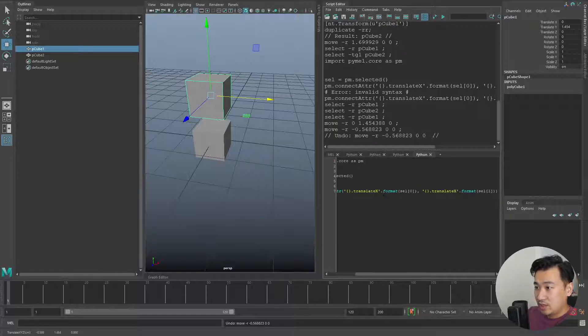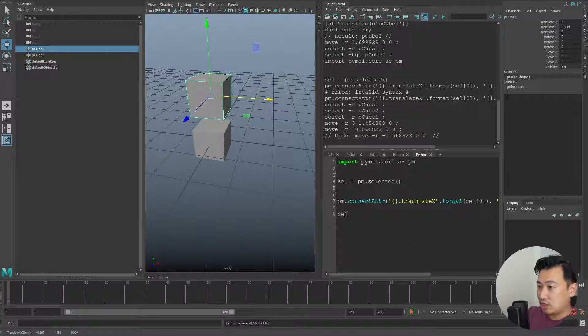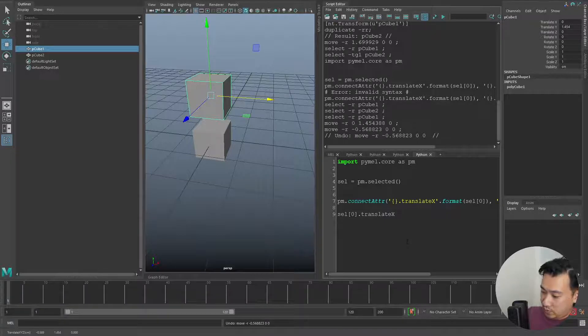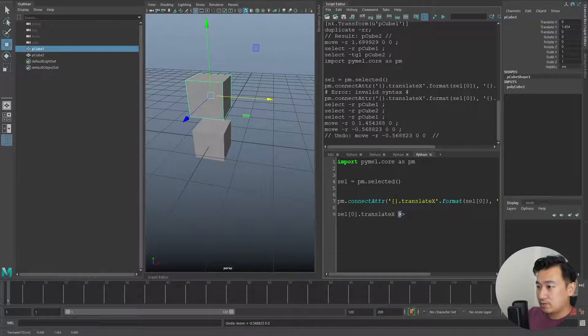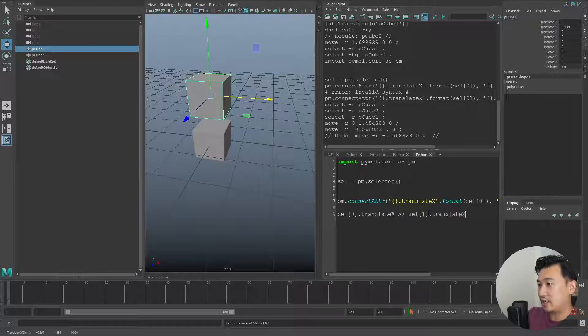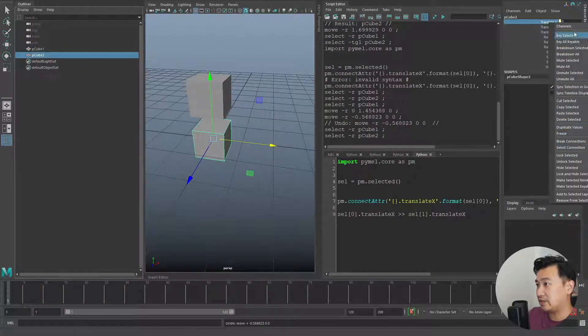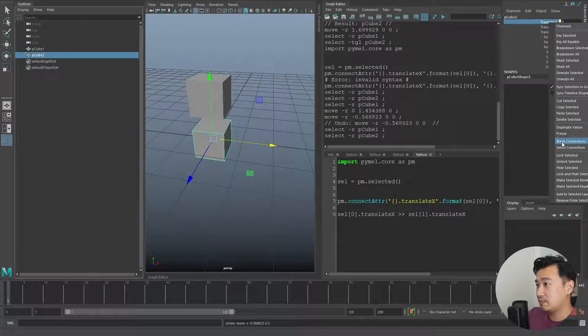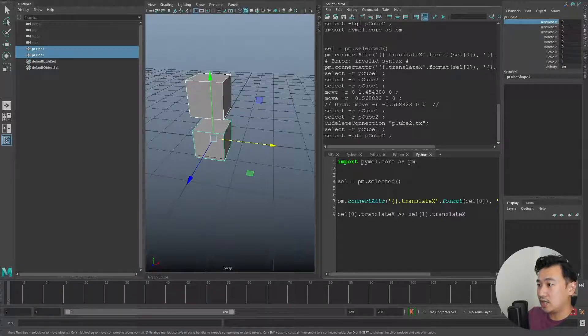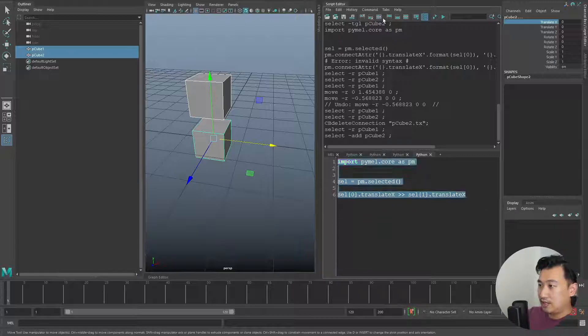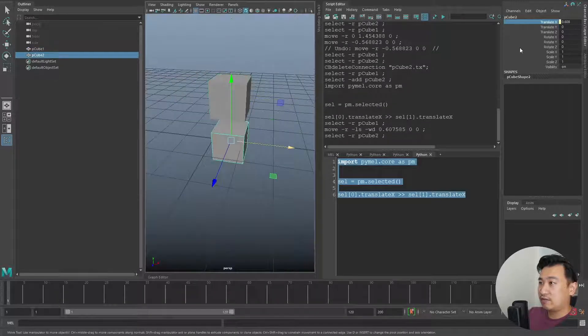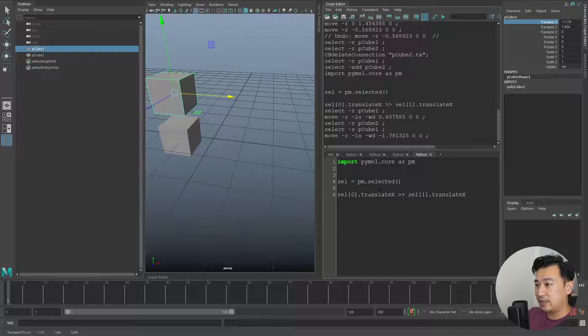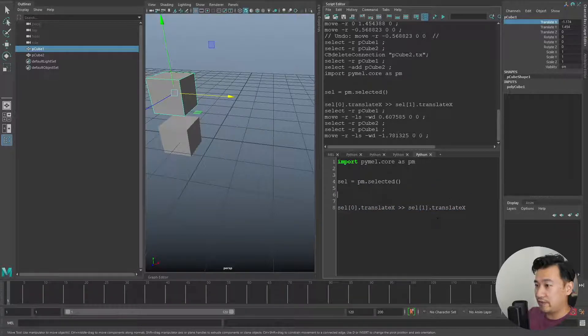PyMEL actually has a very elegant way to do this. What we can actually do is say our first selection translateX, and we can use two greater than symbols, and then we can do sel[1].translateX. That does the exact same thing. If I just come back to the second cube and I break this connection, then I just select both these cubes again, I'll delete this line, and then I'll run this - you can see it's done the connection exactly the same. This is just a very clean way to connect two attributes together.